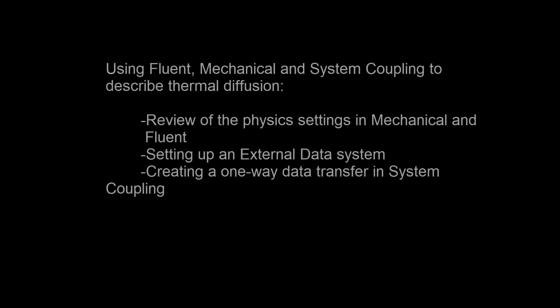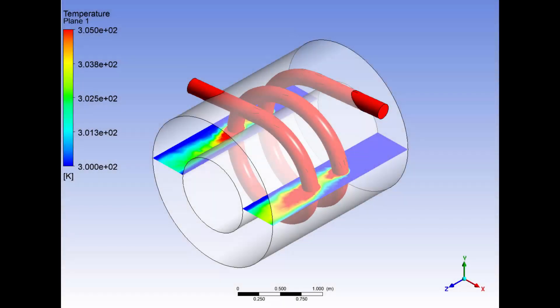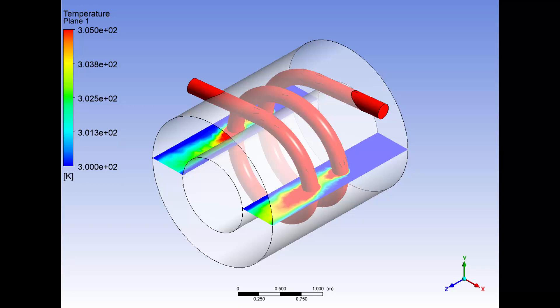In this demonstration, I will show you how to describe thermal diffusion by coupling a steady state thermal system that uses the mechanical solver with Fluent using system coupling. The case involves a heating coil immersed in a flow of water contained in a pipe. I want to determine the temperature distribution of the heating coil and the flowing fluid.